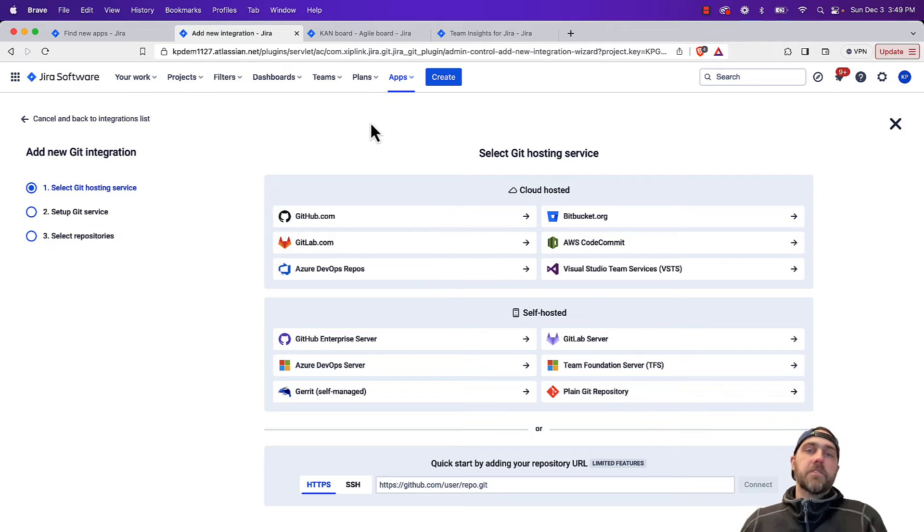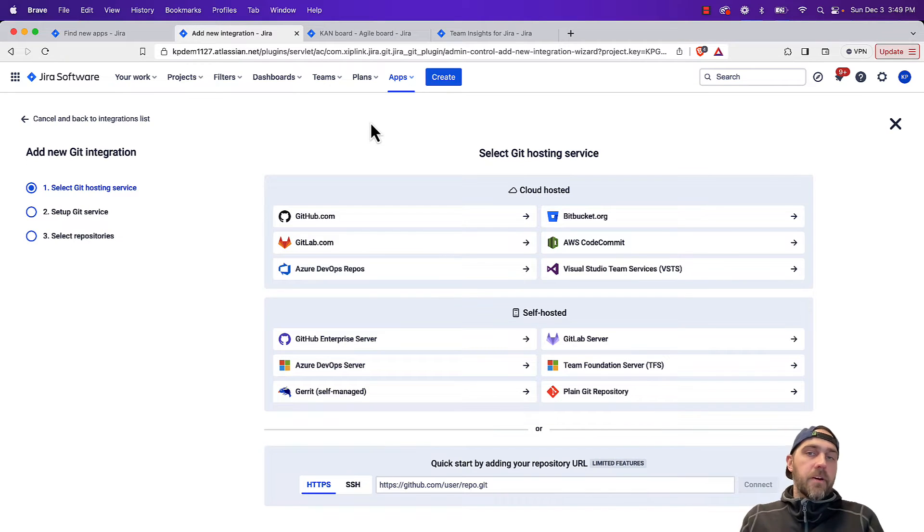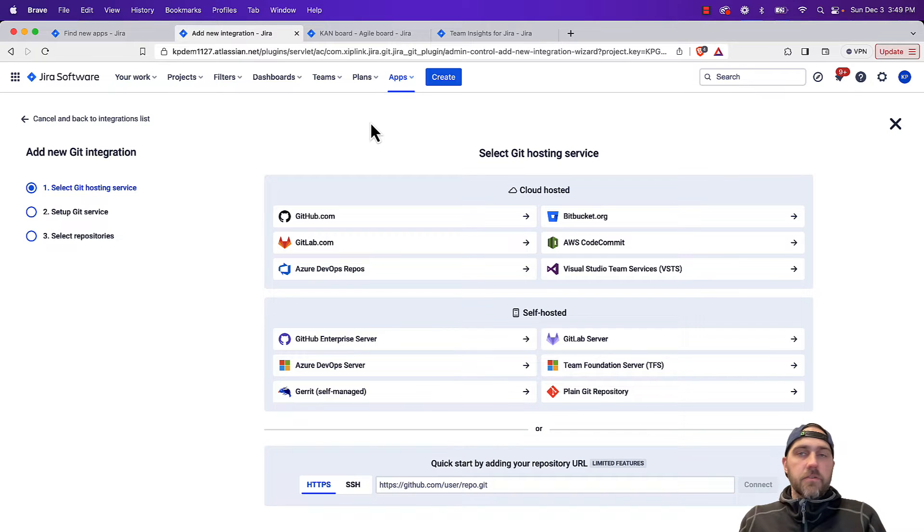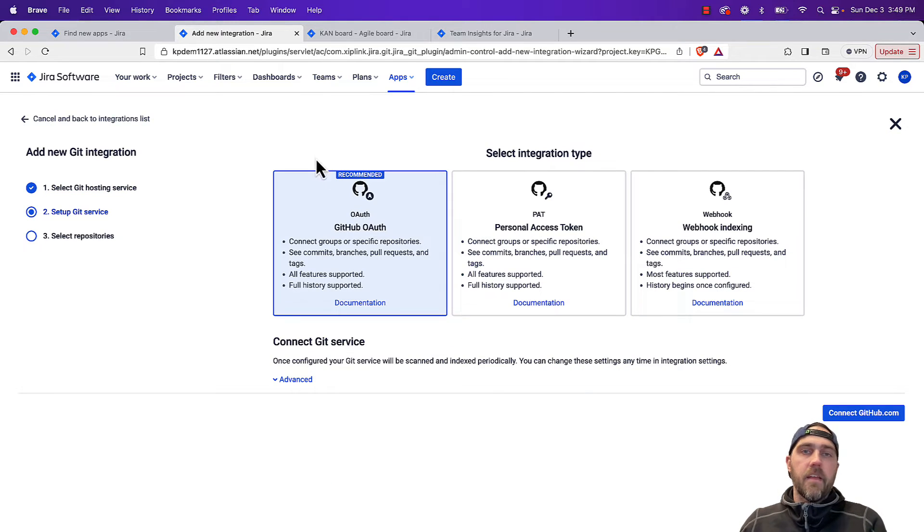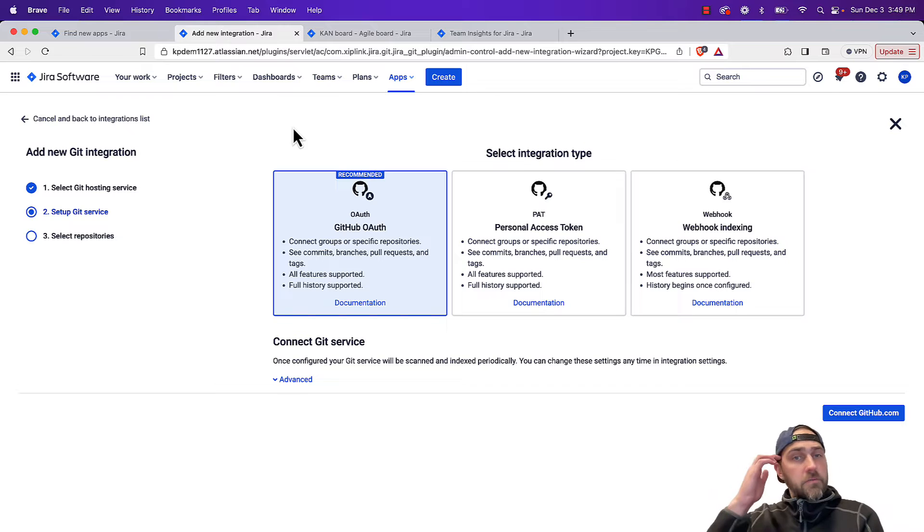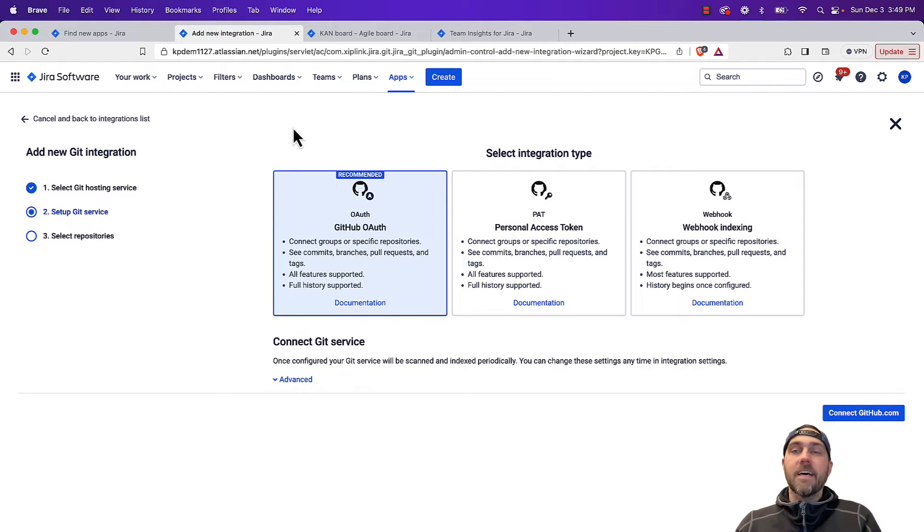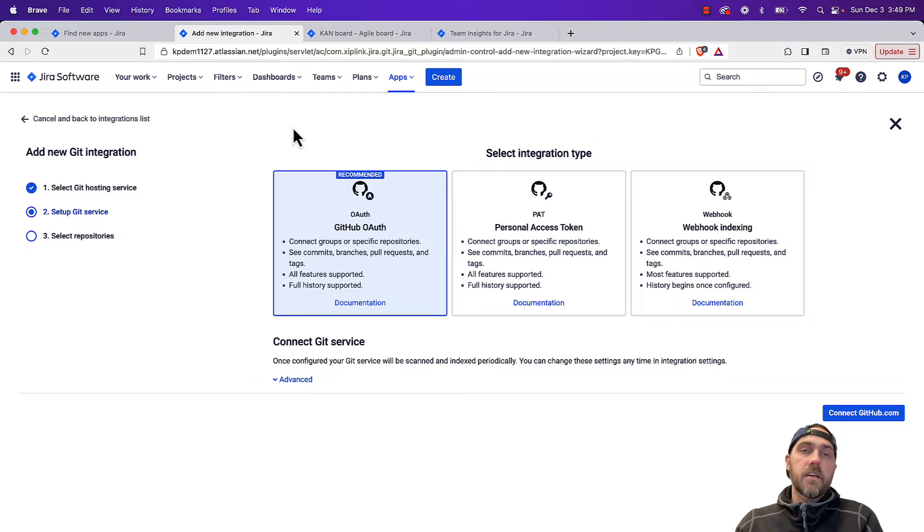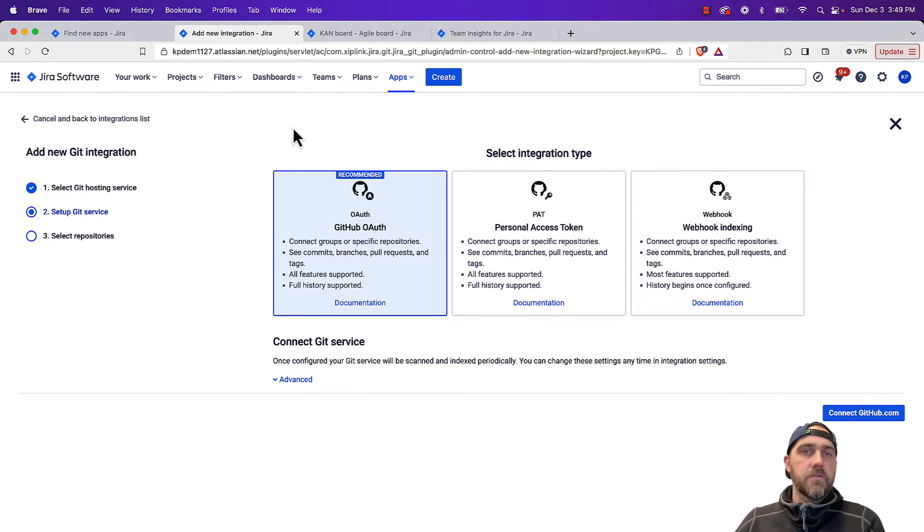As I mentioned before, whether you're using GitHub cloud or GitHub enterprise, we can connect with either of those through this app. So I'm going to use github.com. You have multiple authentication options. So whether you want to use OAuth, personal access tokens, or webhooks, you have the option to do any of those. In this particular example, we're going to use OAuth.